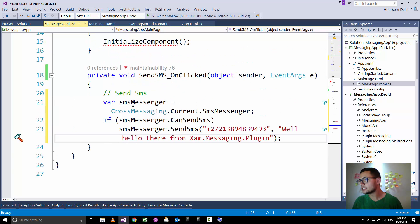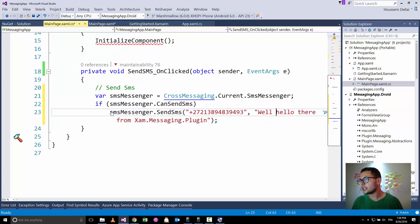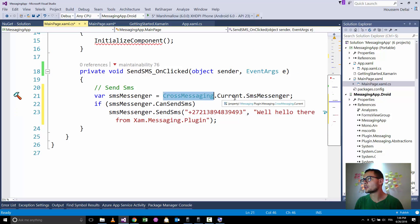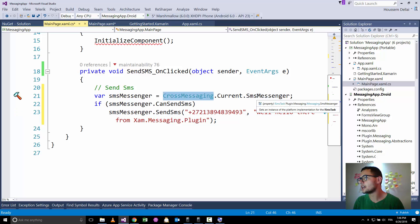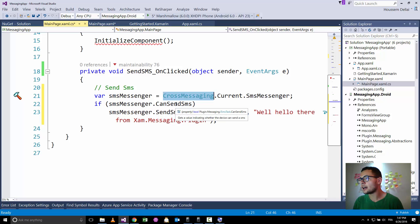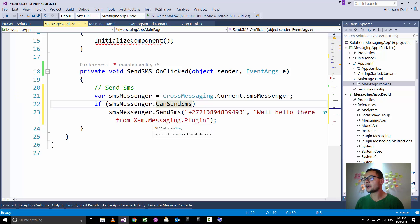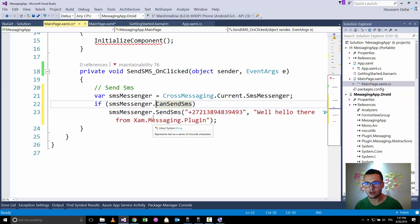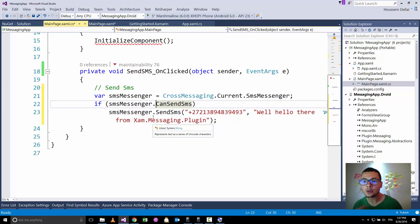And here I'll go and resolve the reference for plugin.messaging. Once we have done that, now we get this code related to sending an SMS that is using cross-messaging.current.smsmessenger. This object will try to know if your platform supports sending an SMS because in Windows 10 you might be running on your PC and it doesn't support sending an SMS.